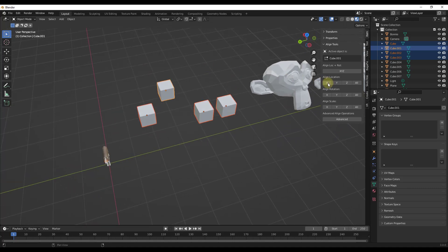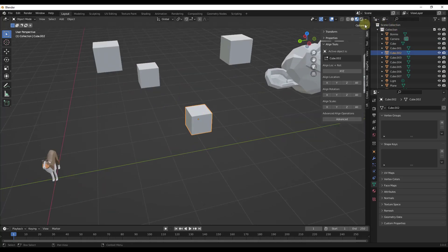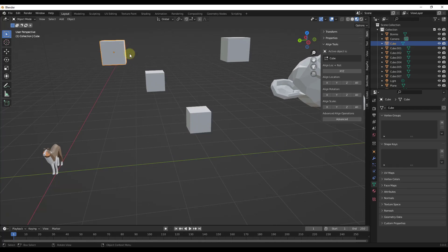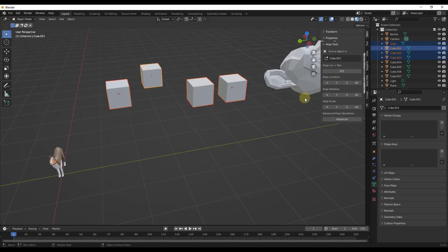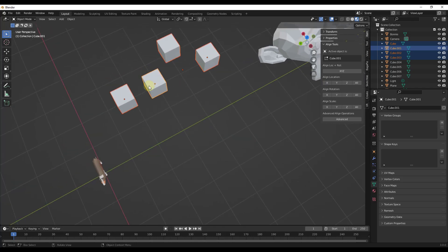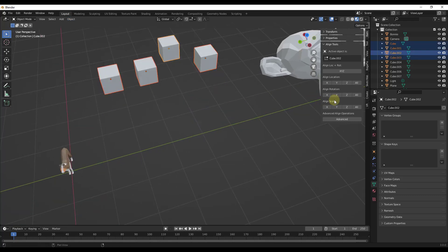We can also do this with the X axis. If we wanted these all in line, it's going to align the location of those objects. One thing to be aware of is that in this mode, I think it's aligning the object origin. So if your objects aren't aligned as expected, it's because the object origin isn't centered on the object. There are a lot of ways to fix that — in this case, I'm just going to set the origin to the center of mass volume, and then we can quickly align the X location like this.